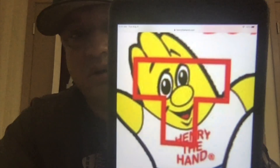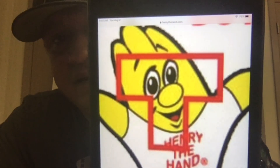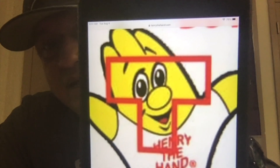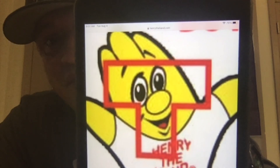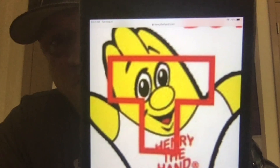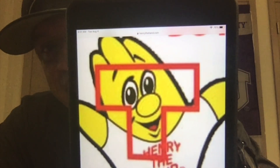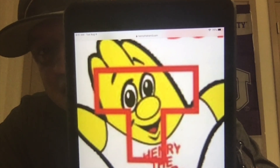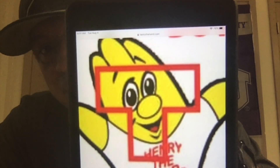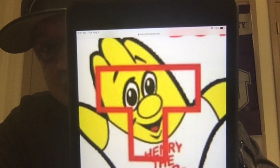To help show you what I mean by T-Zone, I've got my little buddy here. He's on my iPad. He's called Henry the Hand. There's a T over his T-Zone. Notice inside the T, we have his eyes, his nose, and his mouth.